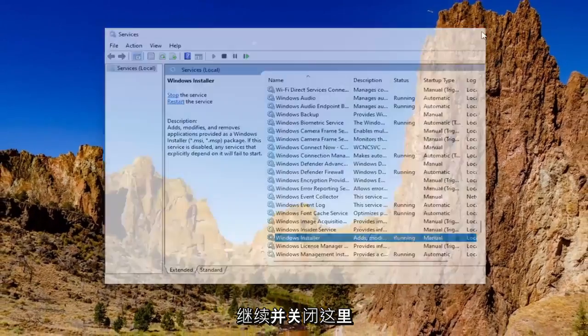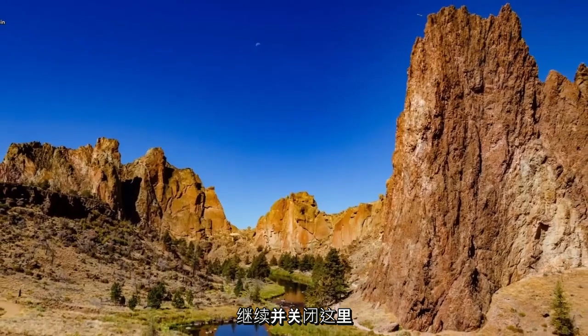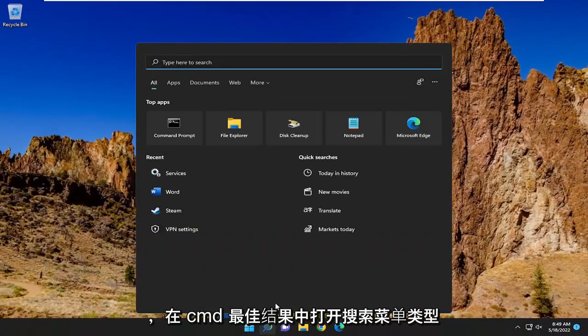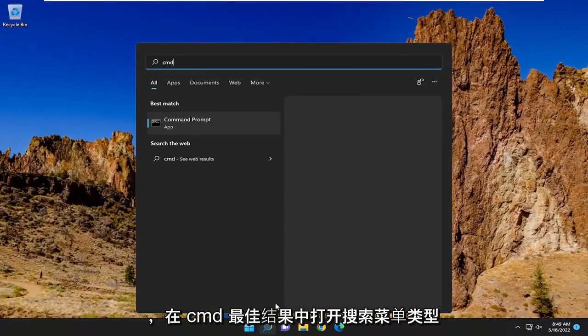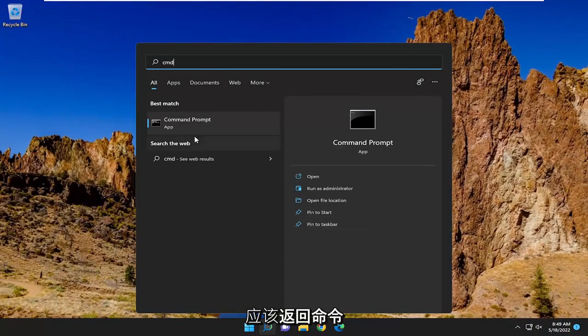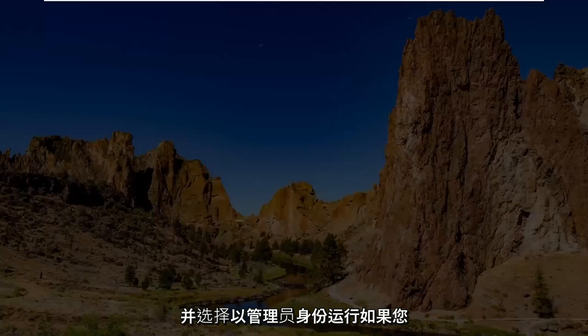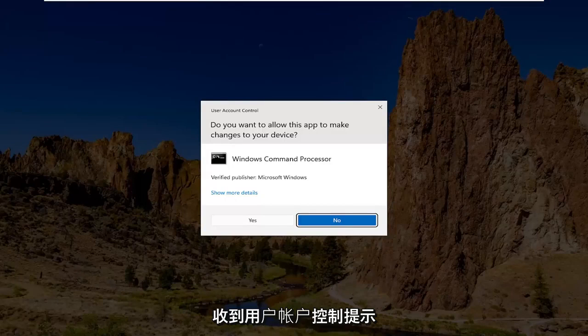And then once you're done with that, go ahead and close out of here. Open up the search menu, type in CMD. Best result should come back with command prompt. Go ahead and right click on that and select run as administrator. If you receive a user account control prompt, you want to go ahead and accept it.